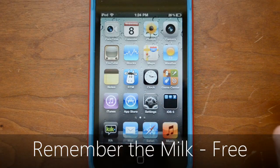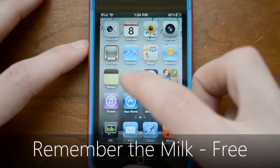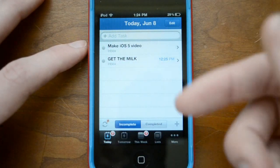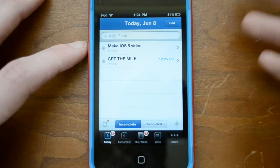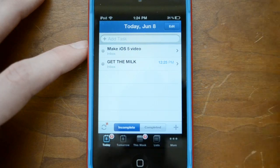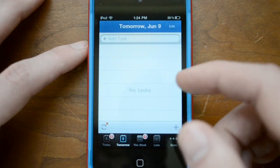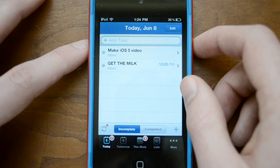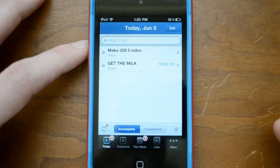Moving on, we have Remember the Milk. Just like other alternatives, this isn't the exact app you'll find in iOS 5, but it does about the same thing. Remember the Milk lets you add tasks and reminders — for example, that you need to go get milk. It will notify you when you need to do something, and you can run through everything pretty simply. If you're looking for an app equivalent to Reminders on iOS 4, this is a great way to go.